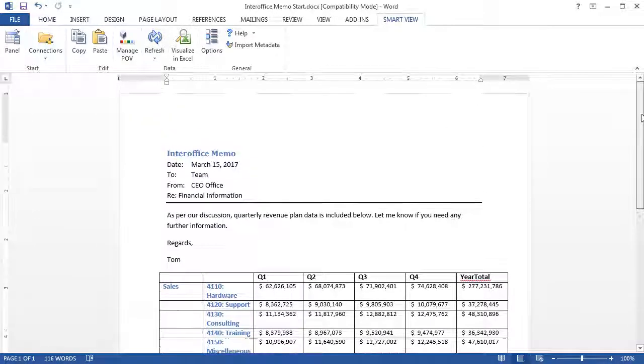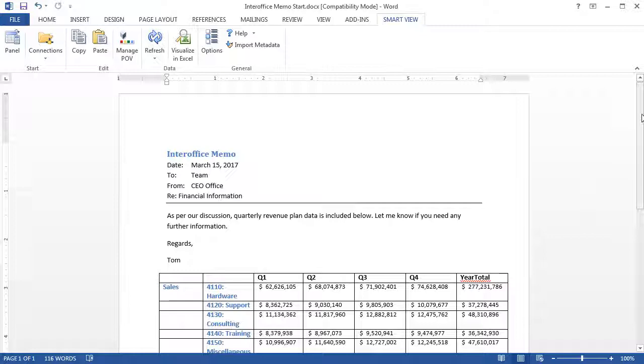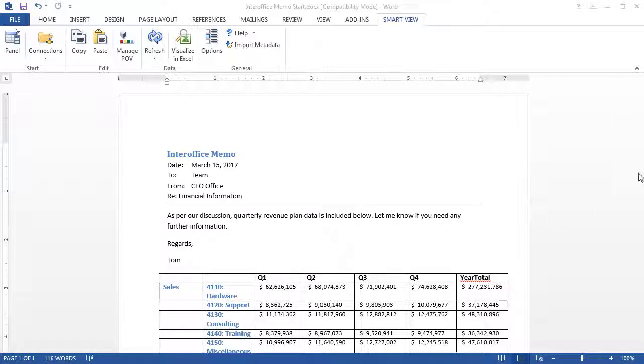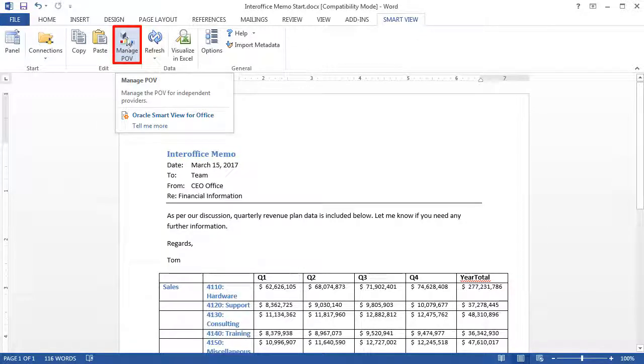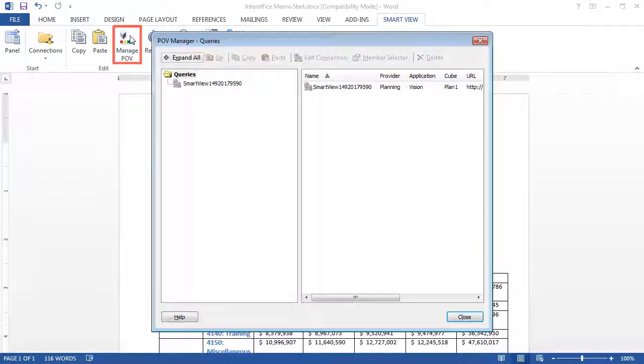You can copy data points into Word or PowerPoint documents, and then you can change the POV. Let's use the Manage POV option on the Smart View ribbon to change the POV in Word.